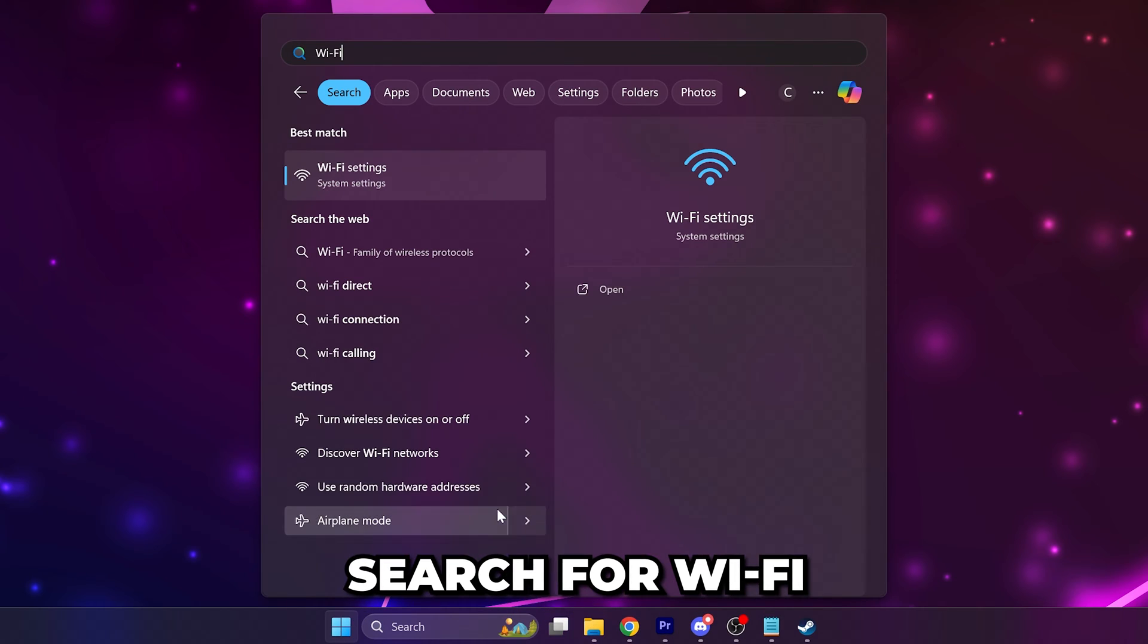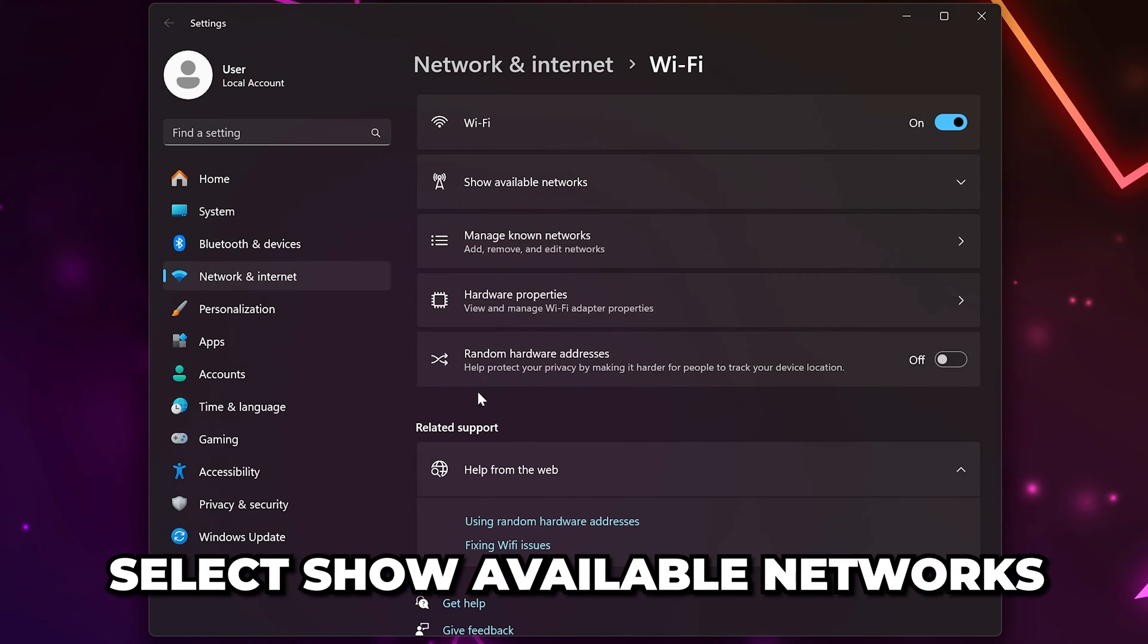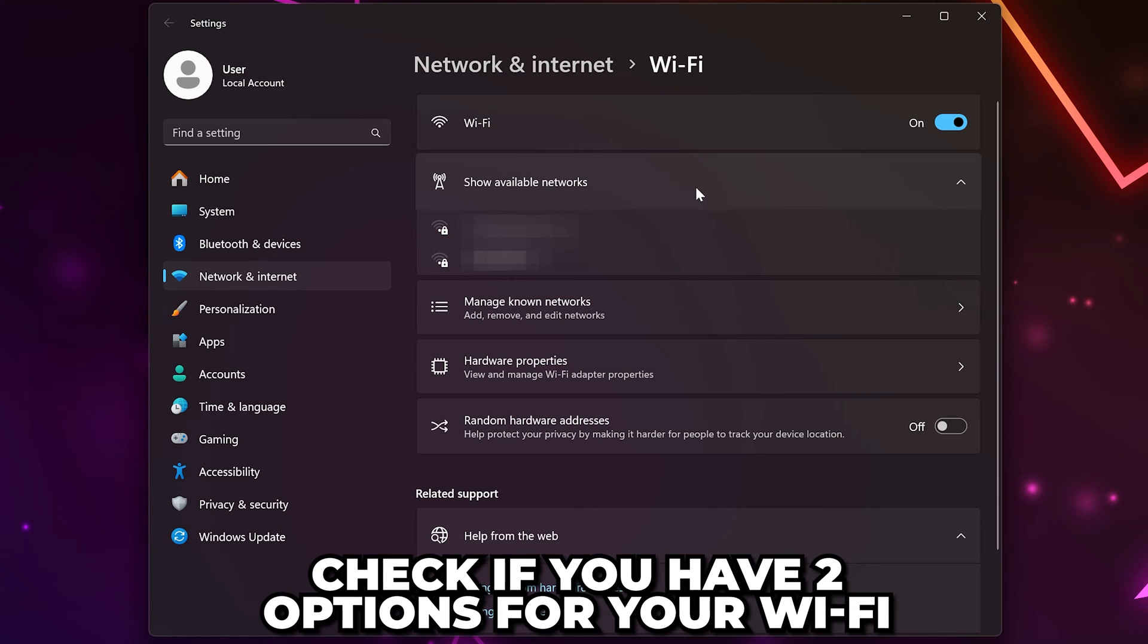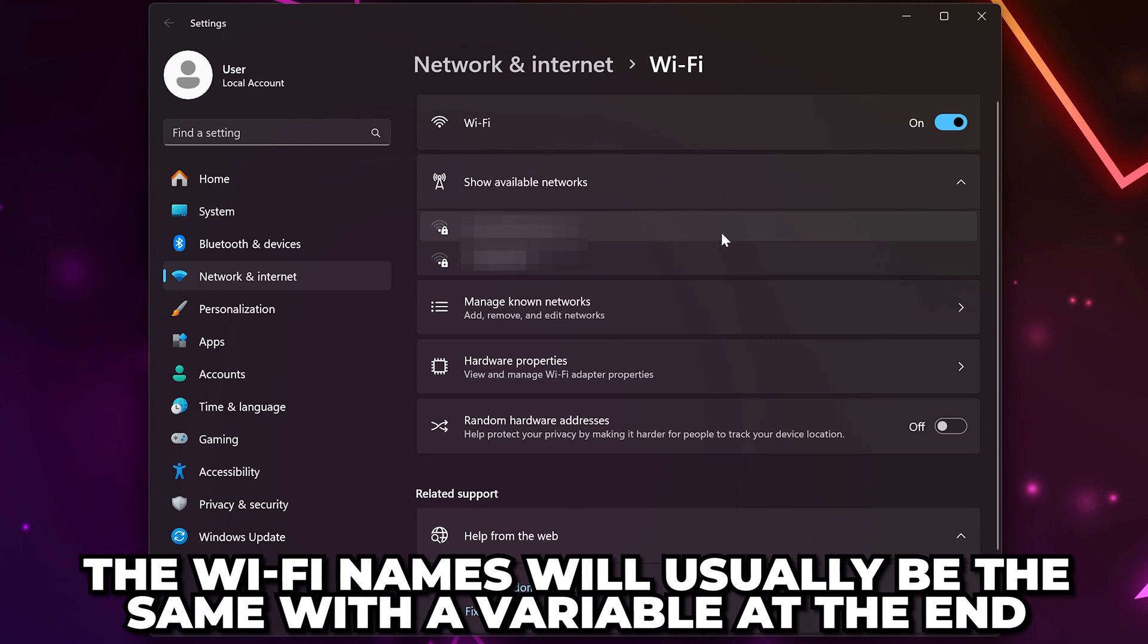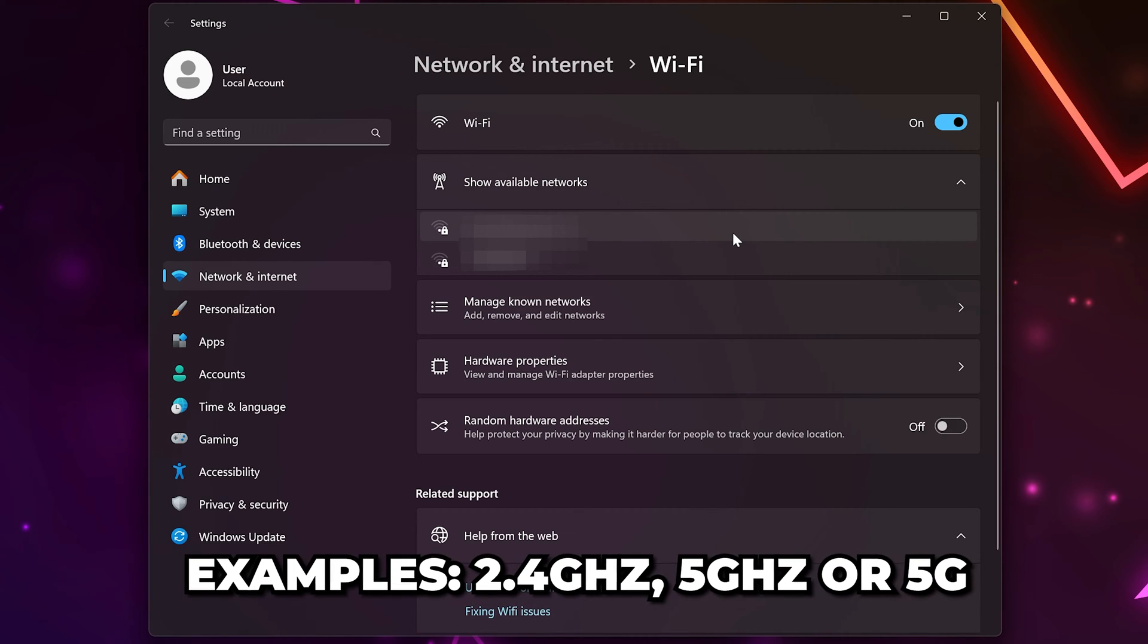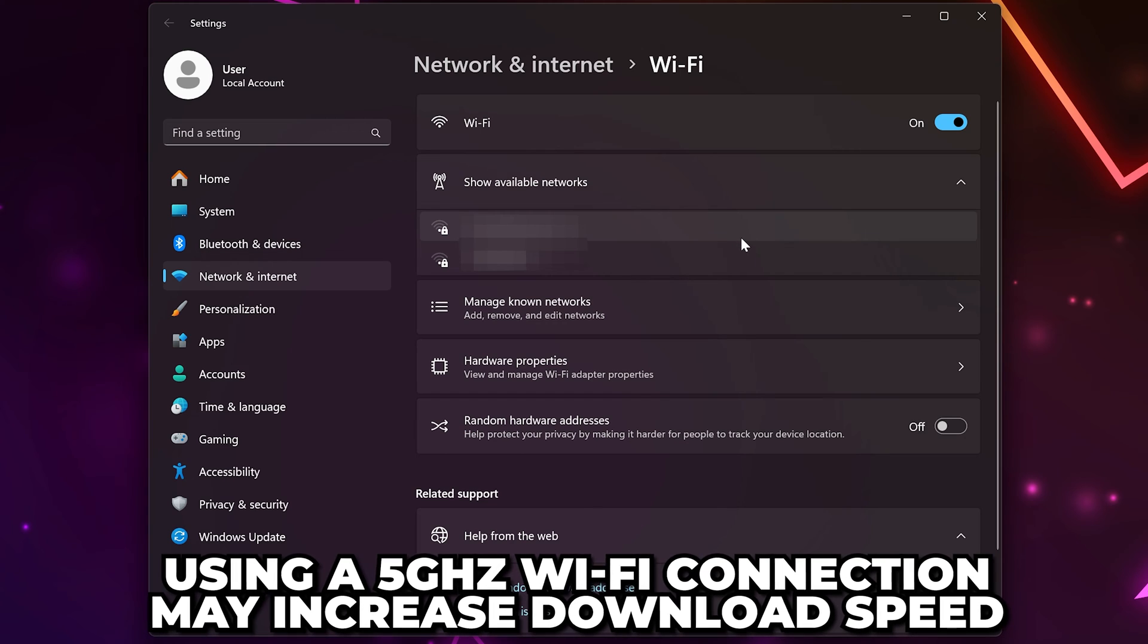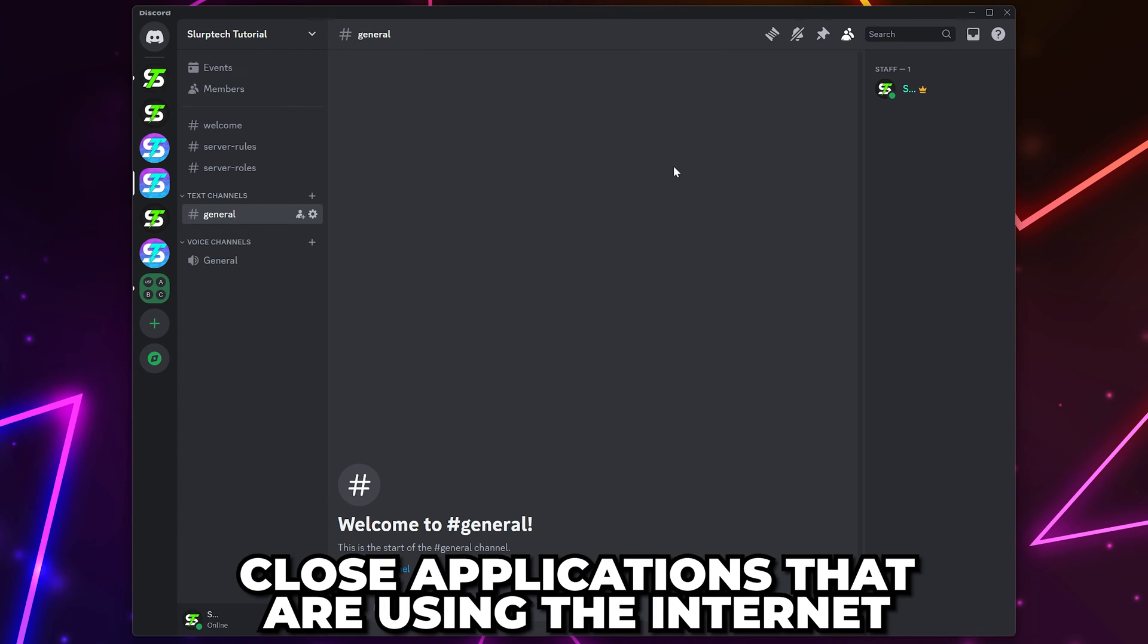Search for Wi-Fi and open the settings. Select show available networks and see if you have two options for your Wi-Fi. Typically, the Wi-Fi name will be the same with a variable at the end, such as 2.4 gigahertz or 5 gigahertz. Using a 5 gigahertz connection will usually provide faster download speeds.